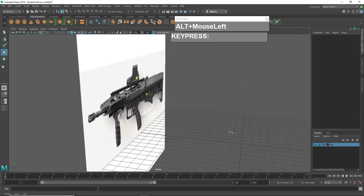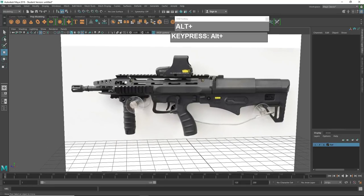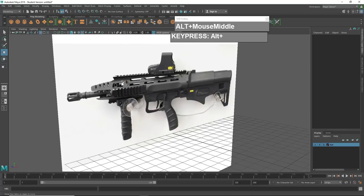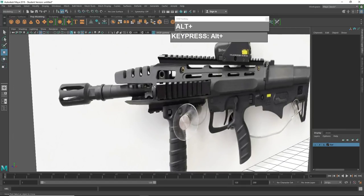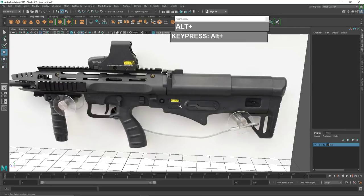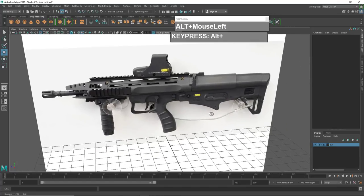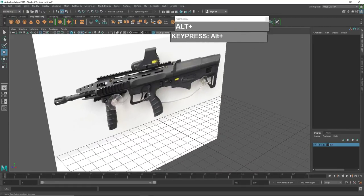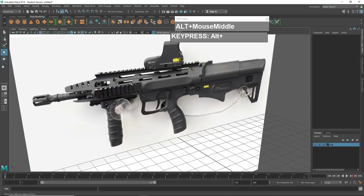Now we can start to do our blocking. This weapon is made up of several parts: the hollow red dot side, a bunch of Picatinny rails on top, the bayonet adapter, the flash muzzle, the foregrip, the handle, the rear receiver, the upper receiver, and so on. When you are blocking your 3D model, consider breaking it down to its constituent parts and modeling them separately.